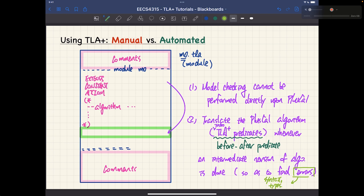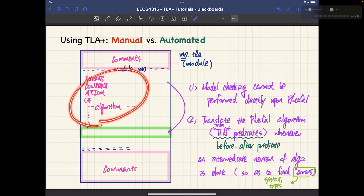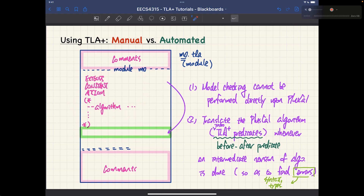For example, if you miss any labels, miss any semicolons, or use values in an inconsistent way, those will be type errors or syntax errors. So every time you make meaningful progress on your PlusCal algorithm, you must hit the button in the IDE to get the translated TLA+ predicates, which are essentially the before-after predicates you already know about.